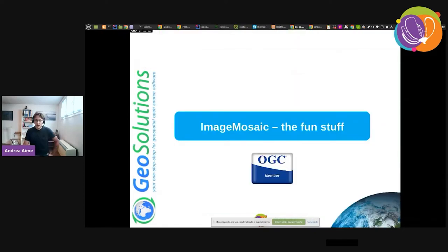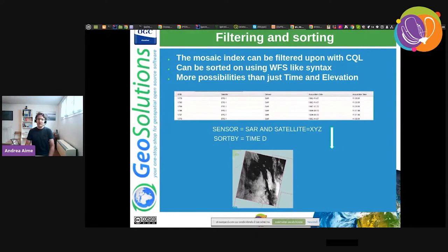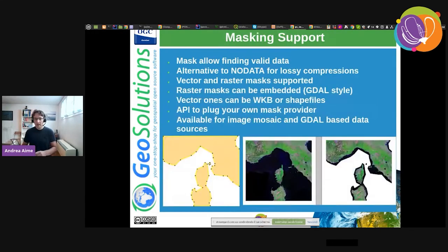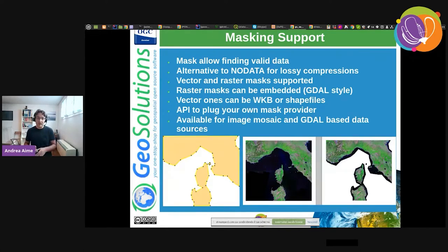Once we have an image mosaic pointing to our images with all attributes, we can do filtering and sorting — filtering by specific properties in the STAC index, sorting by time to have the most recent on top, or by cloud cover to put the least cloudy on top, filling the rest with lower-value images. We can also do masking in a variety of ways: if images contain no-data areas, we can use no-data itself, a vector mask, a raster mask, or even plug in your own mask provider.